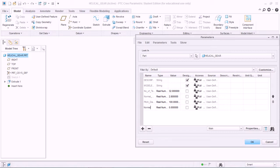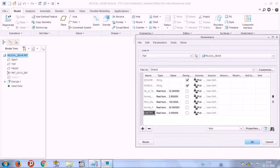Set the normal pressure angle value to 20.